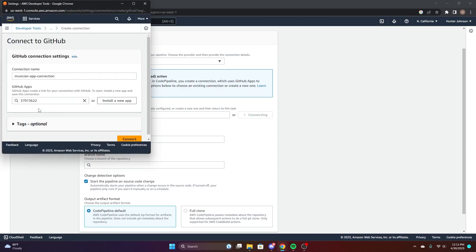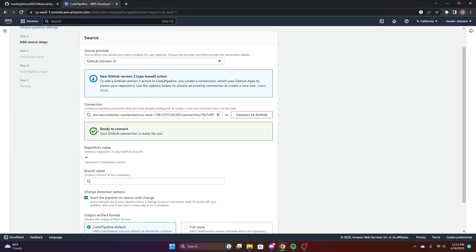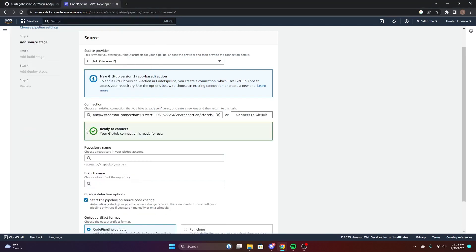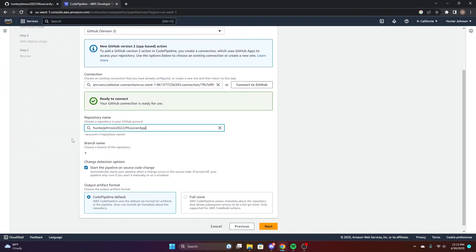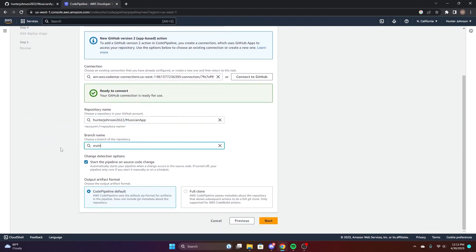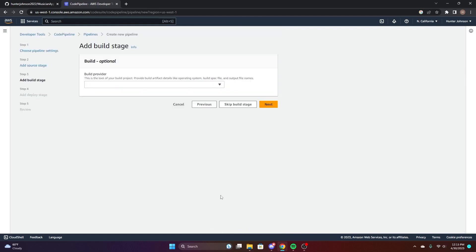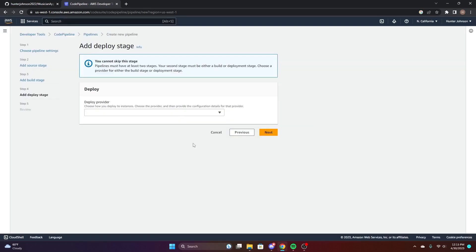So now we should be good to go, you can just connect. Choose Musician app and main branch. Now the pipeline is going to run whenever it notices the source code is changing. We can just skip the build stage.